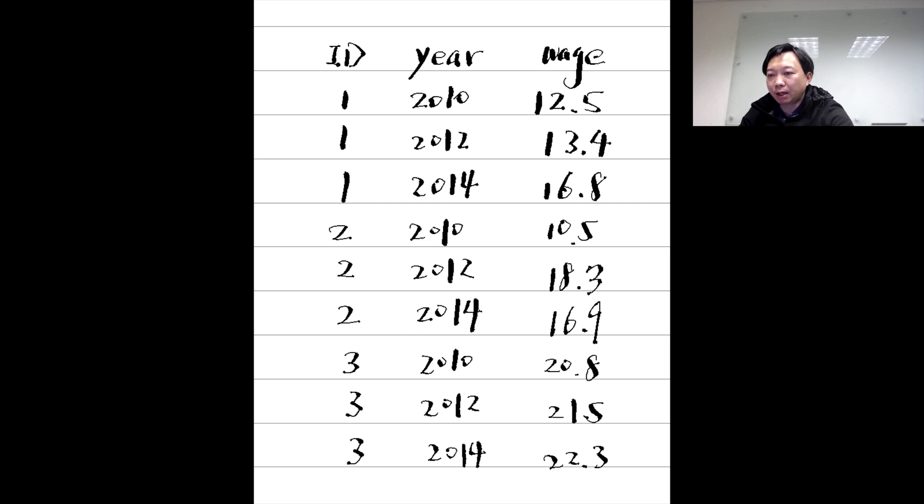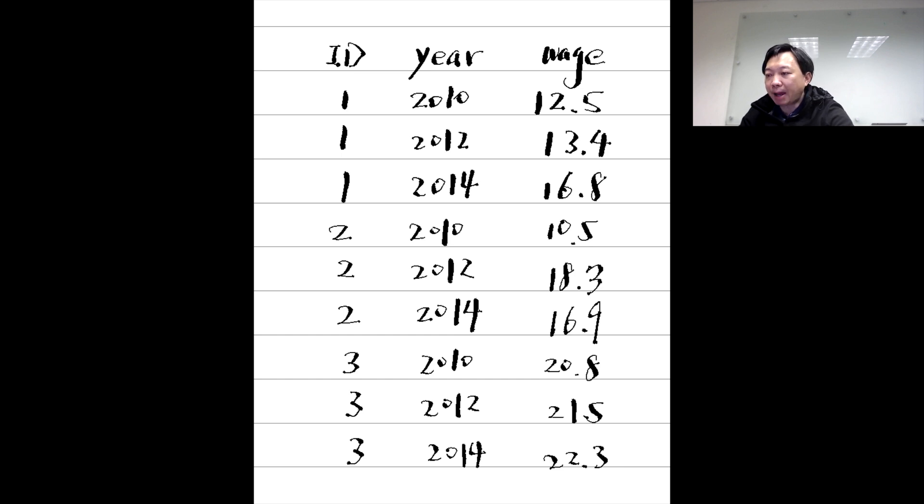The panel data have each worker's wage for each year. The Panel Study of Income Dynamics, PSID, survey data are panel data.